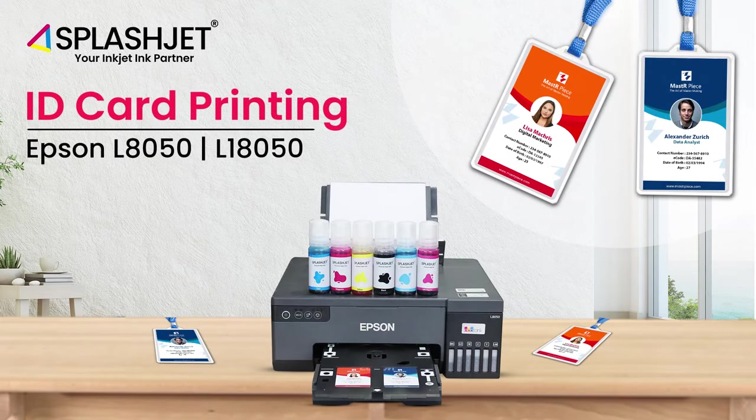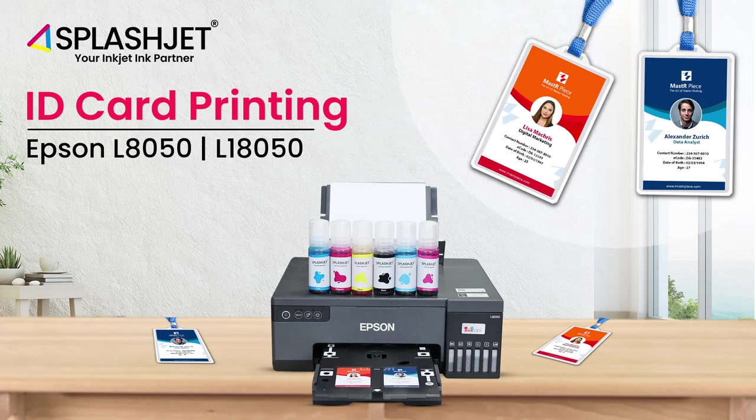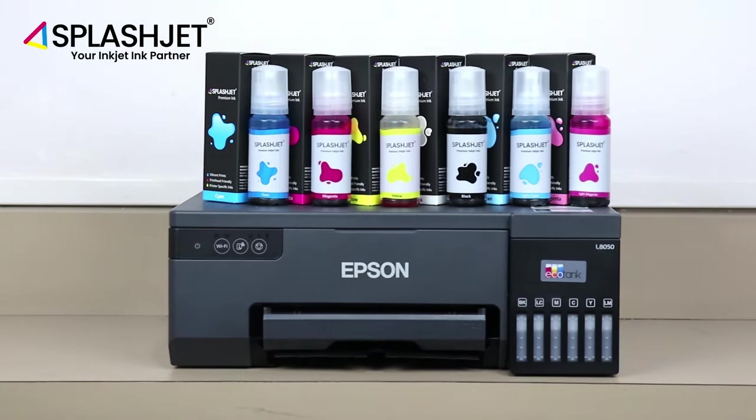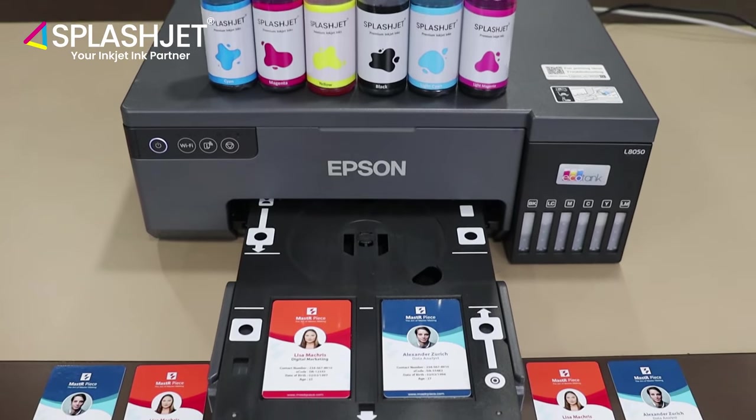ID card printing is one of the widely used applications of inkjet printing, and in this video you'll learn how you can effectively use Epson L8050 for it.